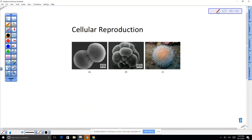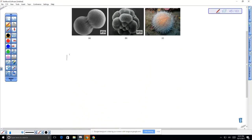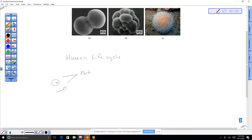To understand cellular reproduction, we'll look at the human life cycle, which is also the animal life cycle. Most animals follow this life cycle. We start with the egg, which has the mitochondria, and then the sperm. They come together to form a fertilized egg, also called a zygote — Z-Y-G-O-T-E.